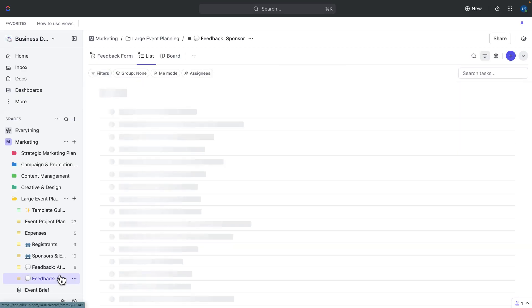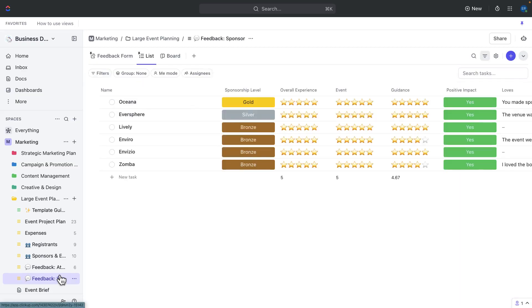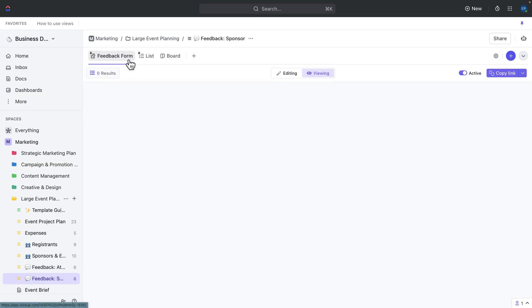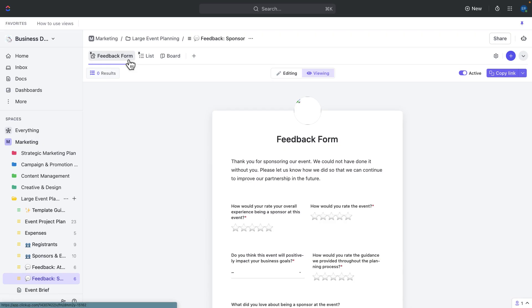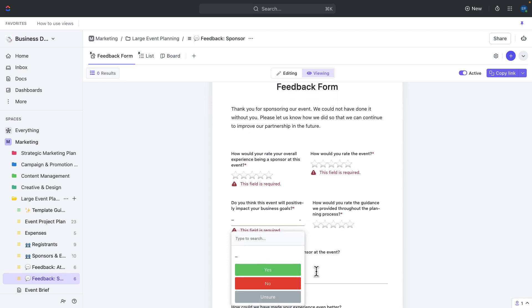Use the sponsor feedback form to gather feedback from your sponsors. This form includes fields to gather feedback on the overall experience, but also on whether the event will have a positive impact on their business goals.